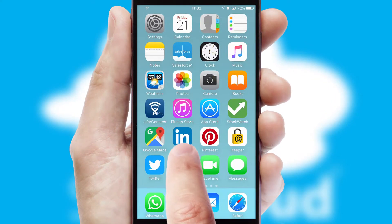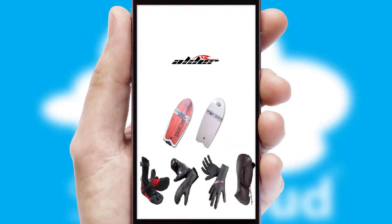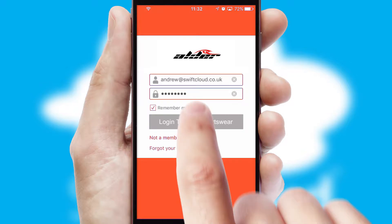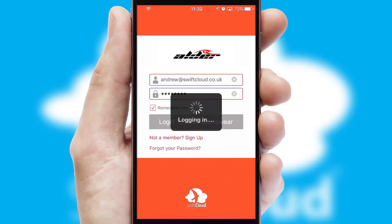After clicking on your branded icon, a customized splash screen will appear. This leads to the login screen which includes your company logo, and you can choose your own color themes throughout the app. Simply log in and you're ready to go.